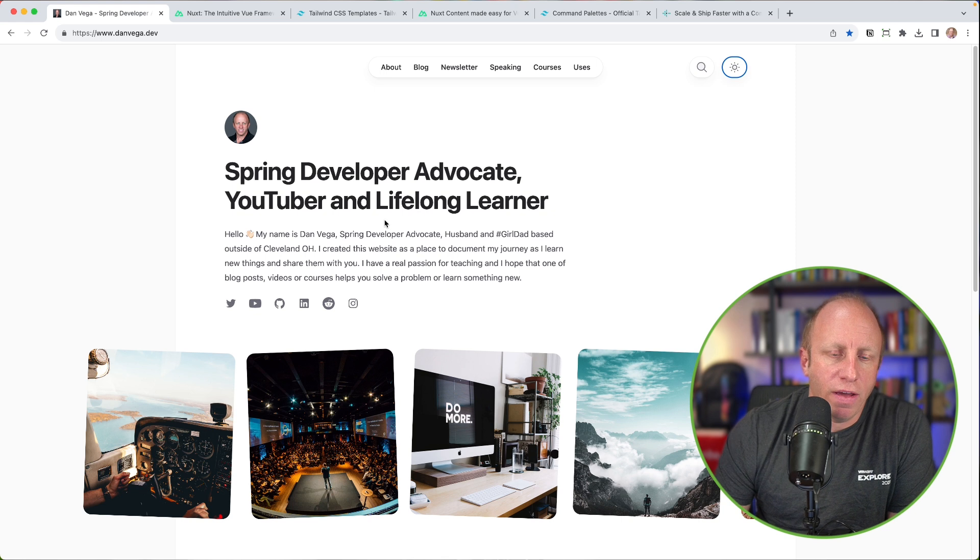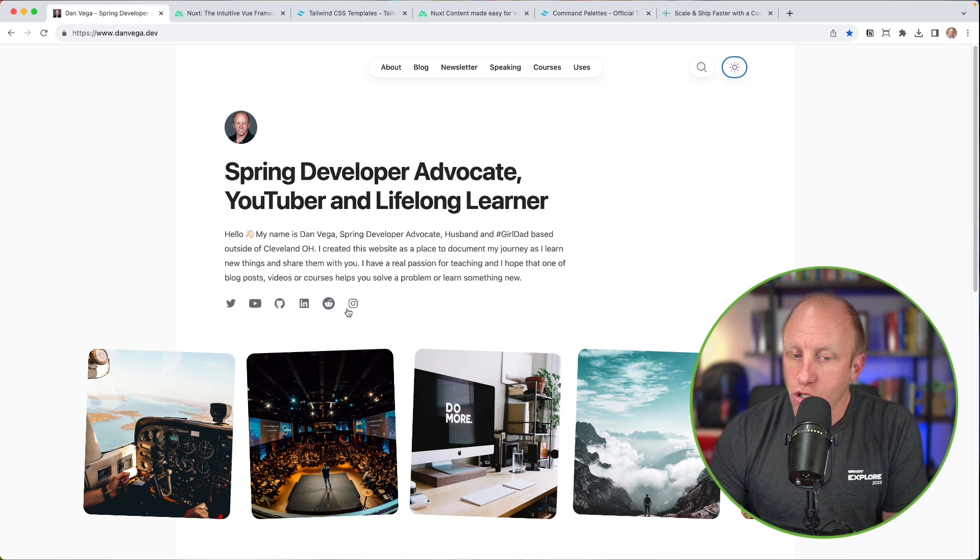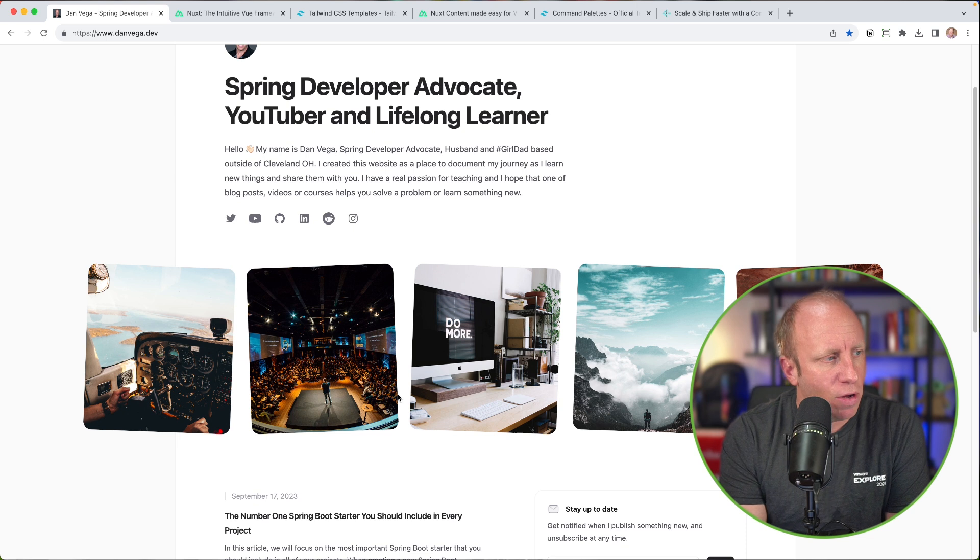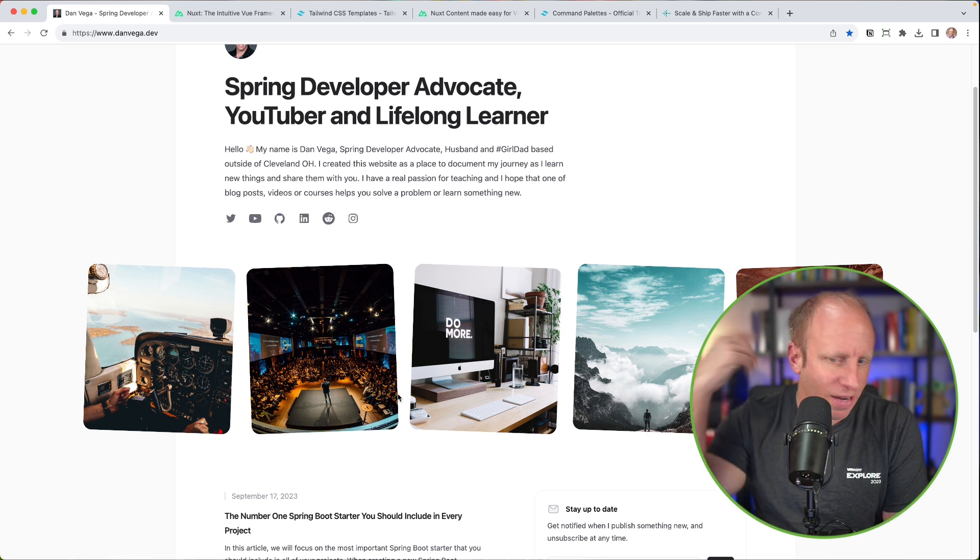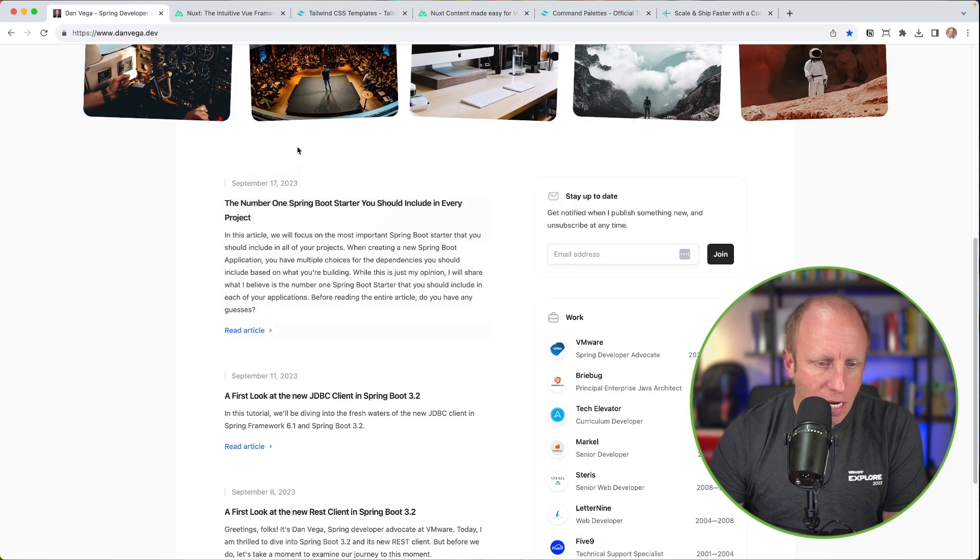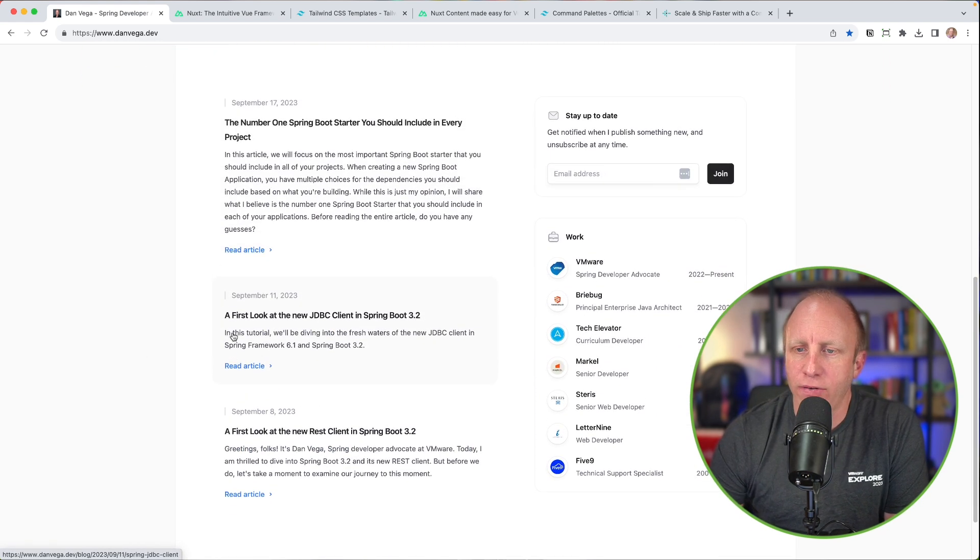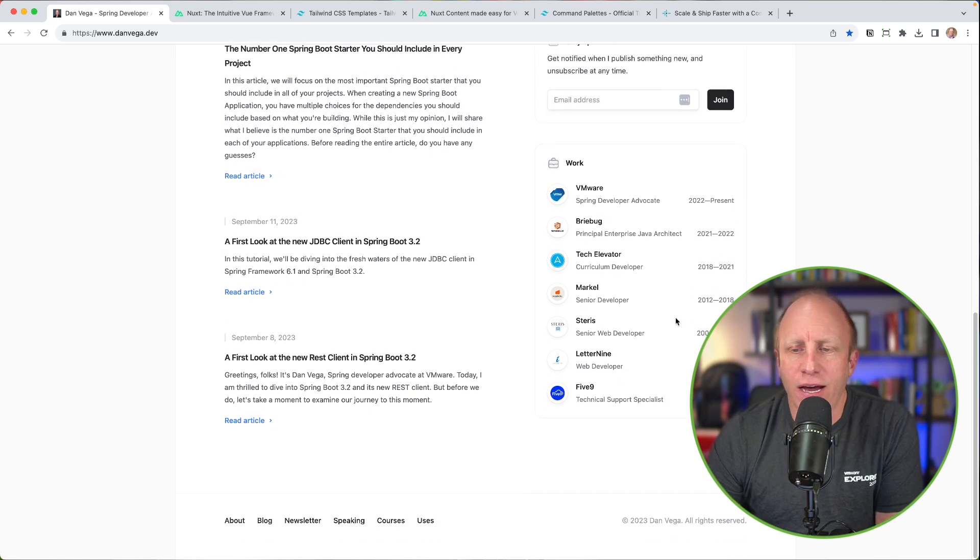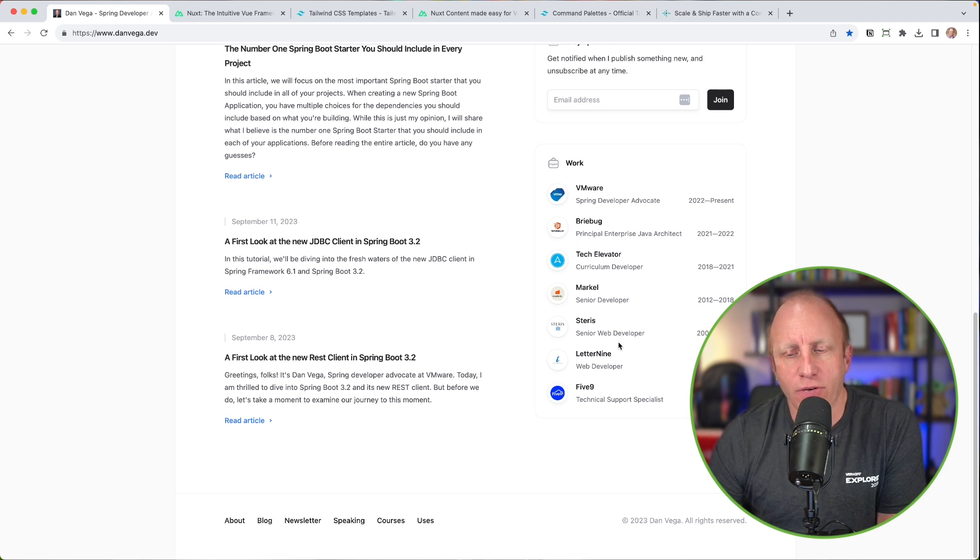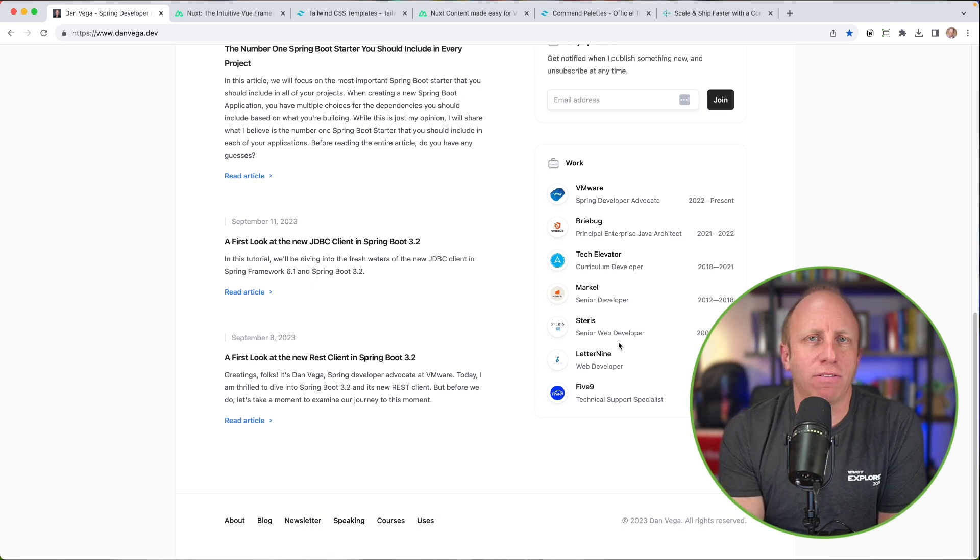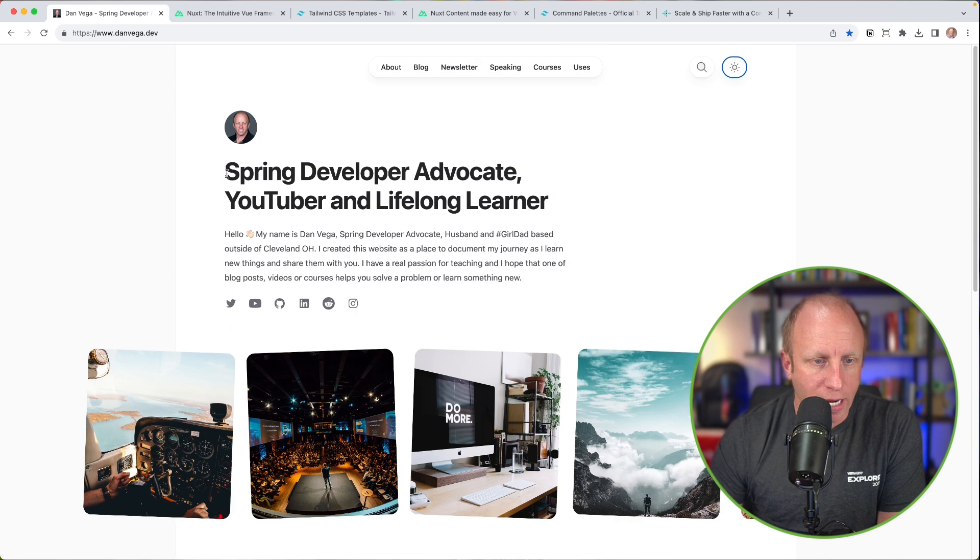Now, the thing is with this template, this template if you go ahead and download this, is written for Next.js and React. And I am not using Next and React, so I had to do a little conversion and we'll talk about that in a bit. But first off, I love the look and feel. I love being able to just kind of switch between light and dark mode. I have this search here, which you can also trigger from Command K to go ahead and search through blog posts. So if I type Spring REST or what is the new, let's see, REST client, then I can just go ahead and hit enter and it will take me into that blog post.